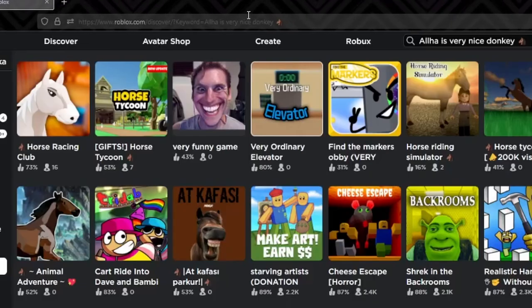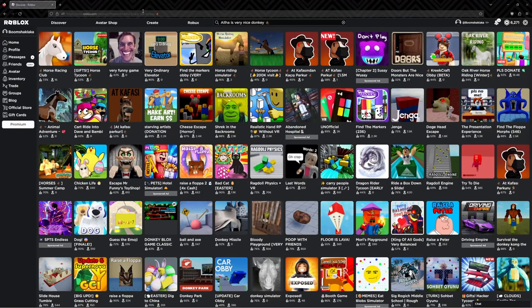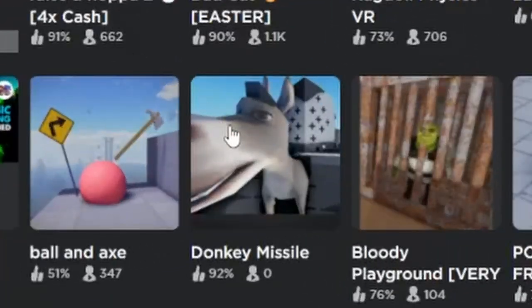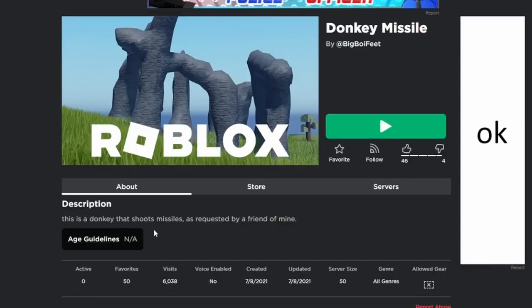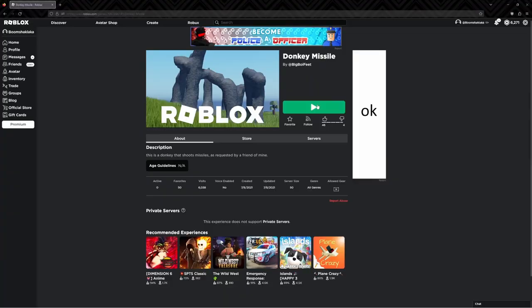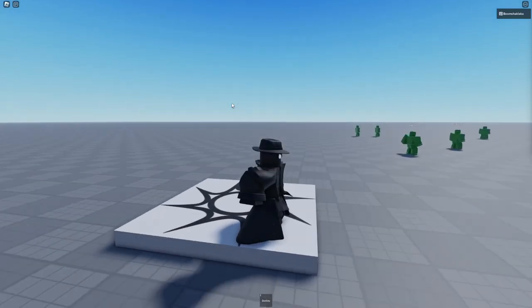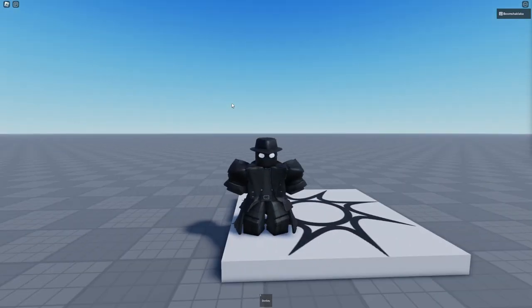Okay, Horse Racing Club. That is not a donkey. Donkey Missile - this is a donkey that shoots missiles as requested by a friend of mine. I better be your best friend, Grass Guy. I like this game.